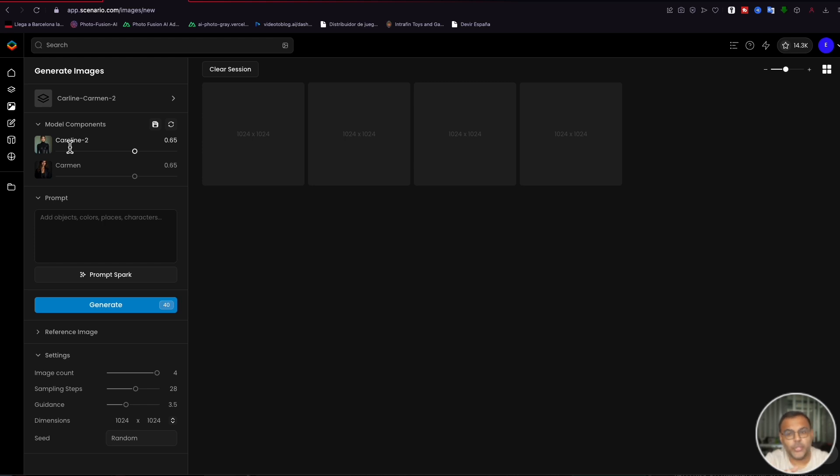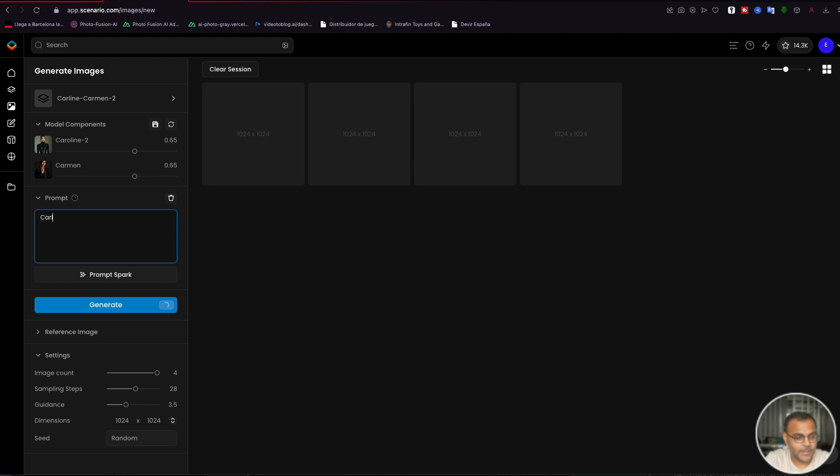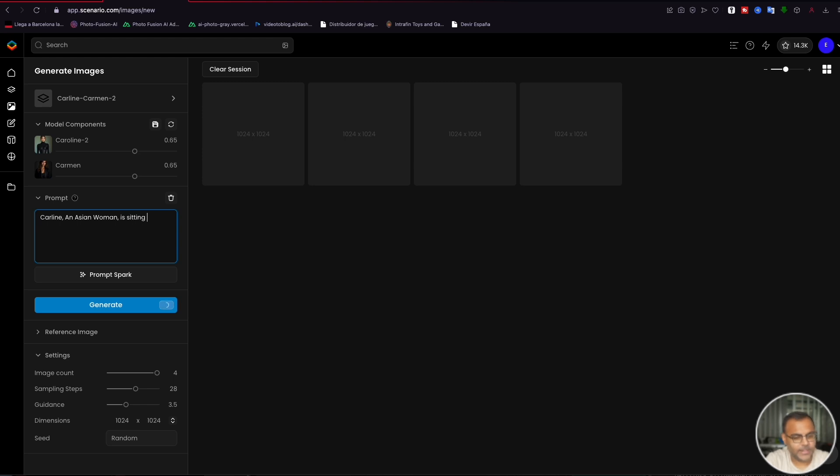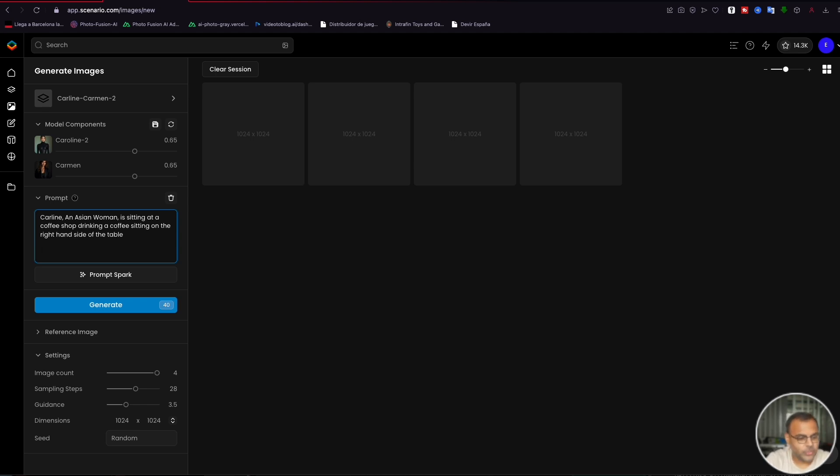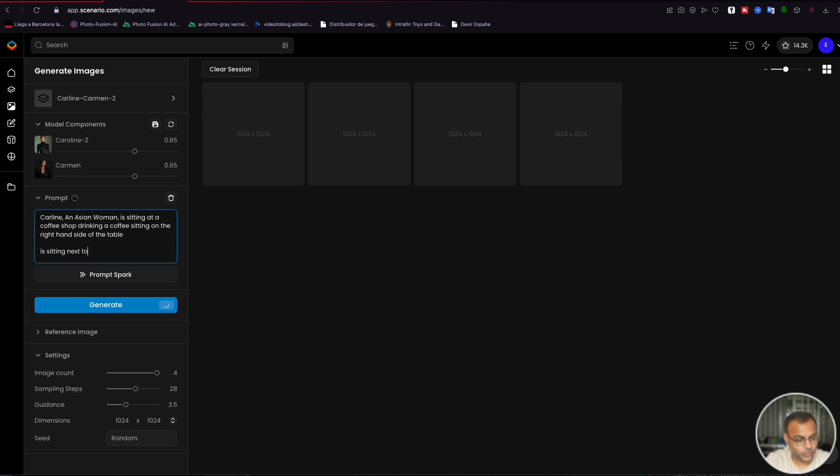So the first most important thing is if you're using your own models, you need to have a good idea of how you've captioned the models, in particular, what token you've used to refer to the characters. In this case, I have set up the captioning for the Carolyn model as Caroline, an Asian woman. And then what we're going to do is describe what the first character is doing. In this case, sitting table. Then we will put here some kind of a descriptor of what she's doing in relation to the other character. So we'll put is sitting next to...